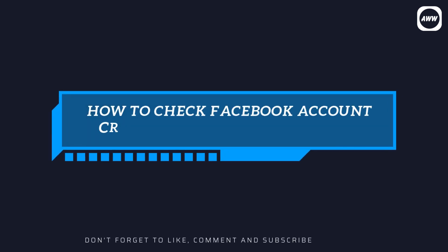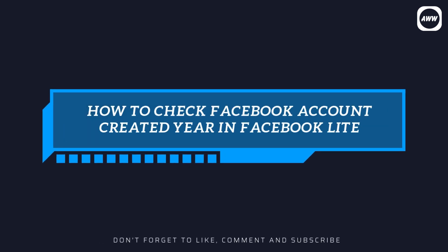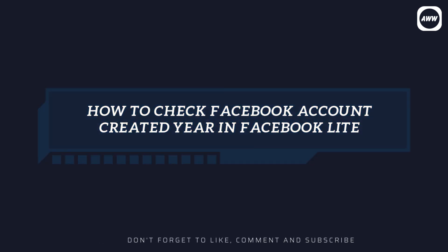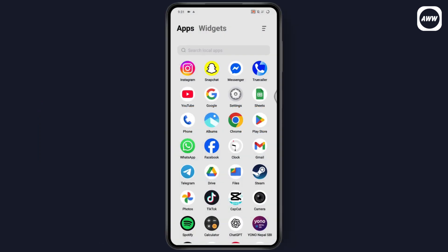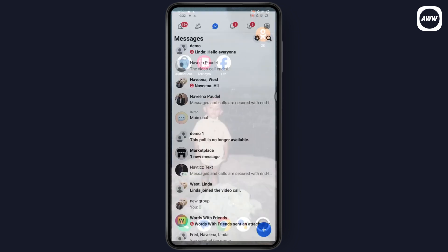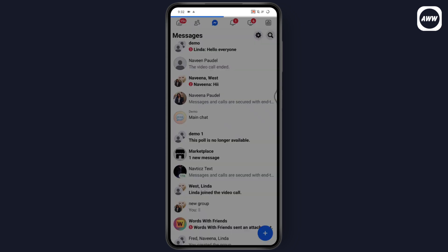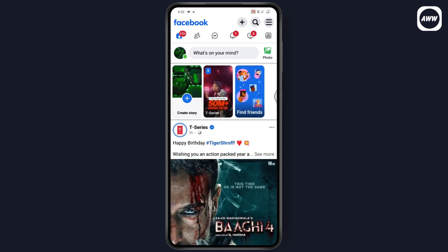How to check your Facebook account creation date in Facebook Lite. If you want to check the Facebook account creation date, first you need to launch your Facebook Lite application. After that, make sure that you're on your home page, then go to the upper right which has the three horizontal lines.